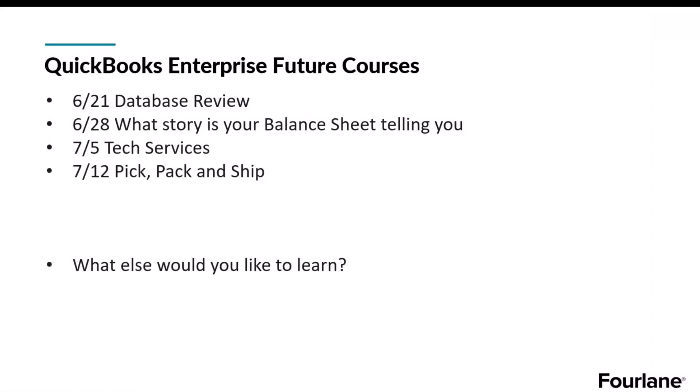Just a quick review. Future courses. Next week, we will go over database review. Then what story is your balance sheet telling you? Text services and pick, pack, and ship. If there is any particular topic that you would like to learn, please email in to Forling. We are happy to add those to the topic list also throughout this webinar. If you do have any questions, go ahead and put those into the question box. And I'm more than happy to address them as I can.